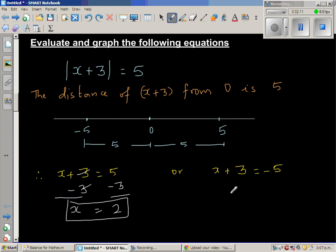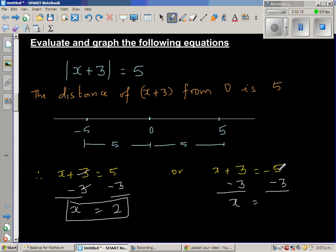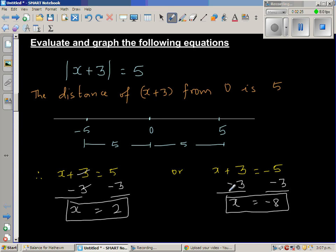For the second case, you again take away 3 from both sides. So x is equal to negative 5 take away 3, which is negative 8.